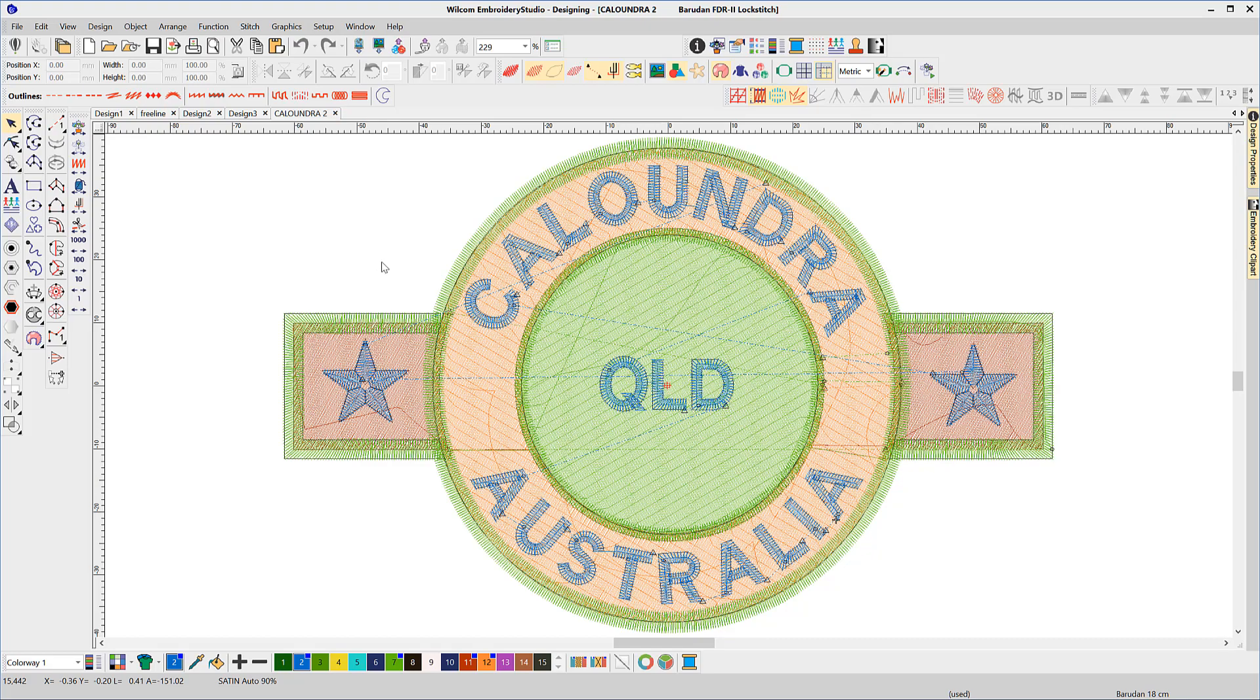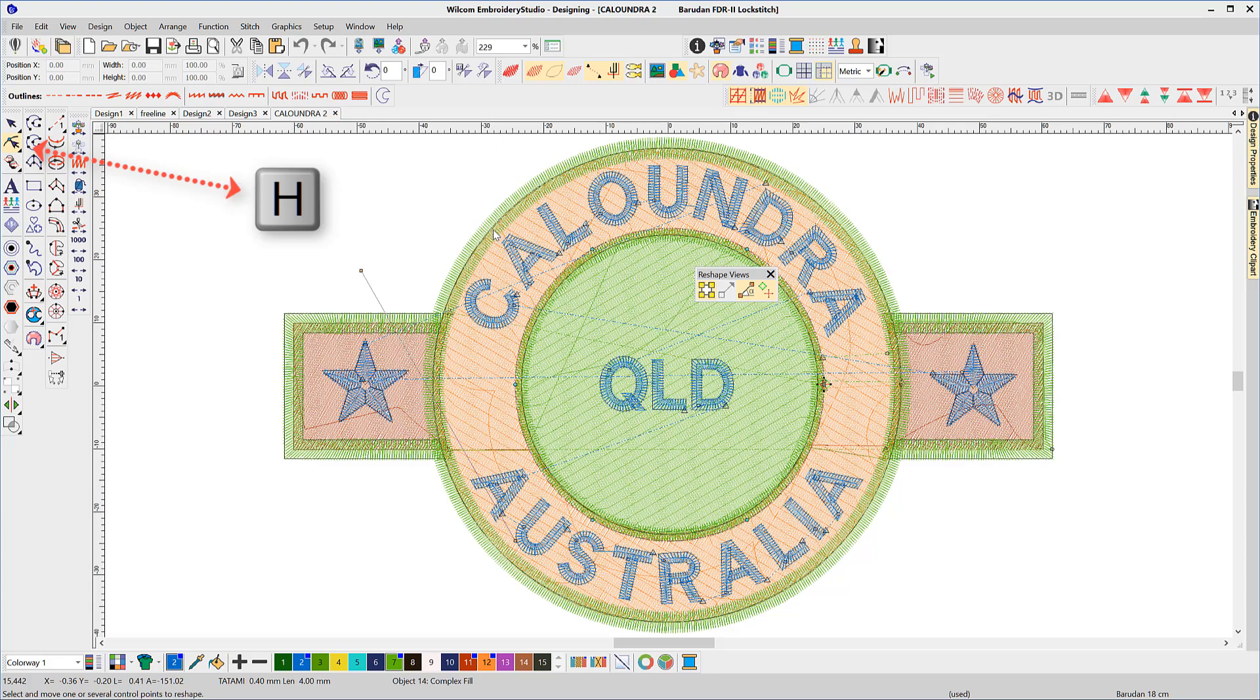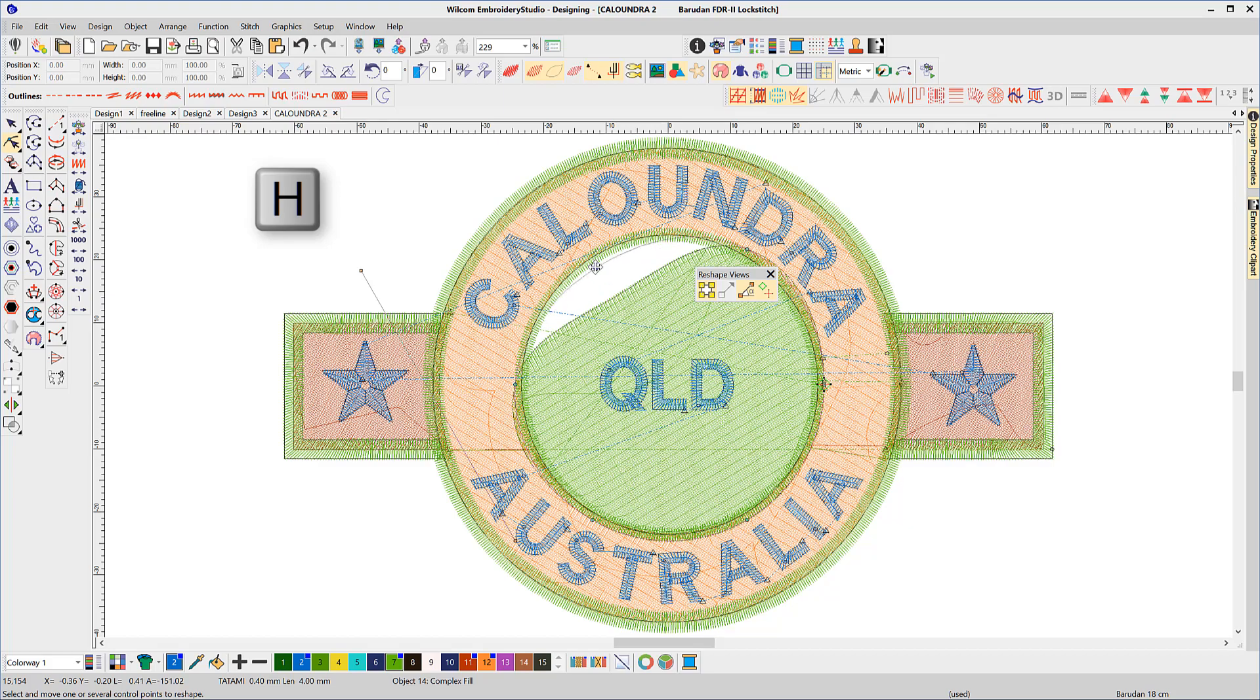Some of my favorite shortcuts are: H to reshape an object. Even the most professional digitizers will need to reshape objects or kern lettering.